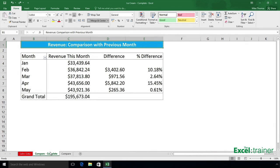Hi there, this is Mike from the Excel Trainer. In this short video I want to show you how to calculate the difference in a pivot table — that's the difference in numerical terms and the difference in percentage terms.